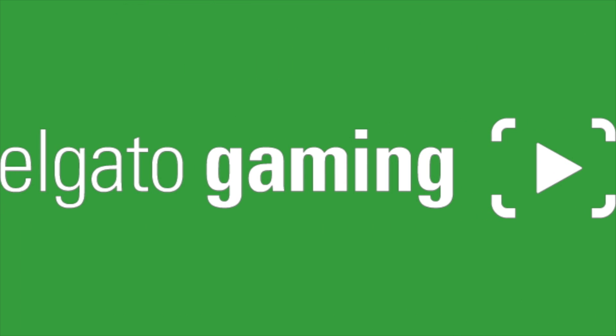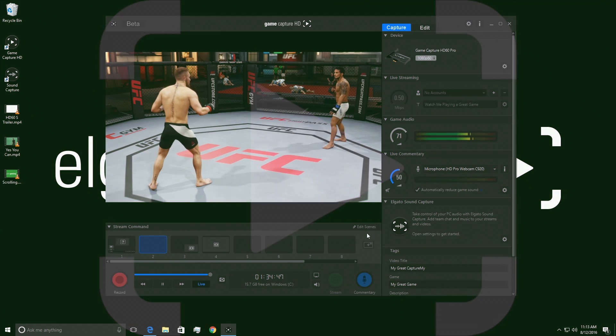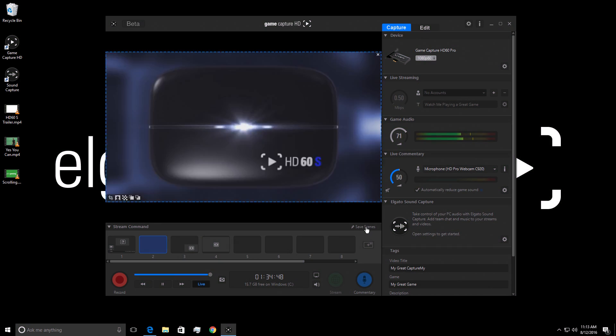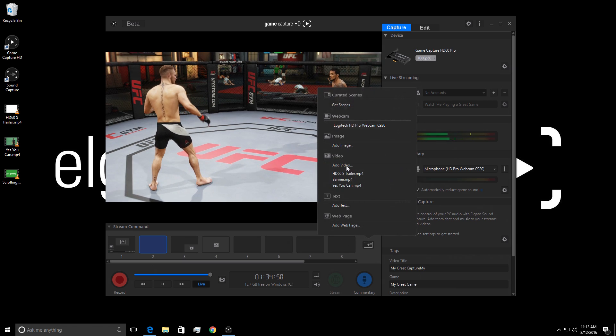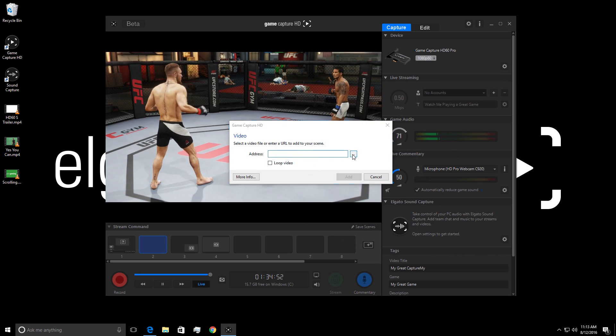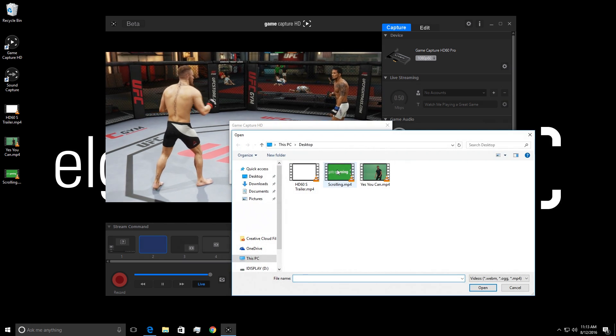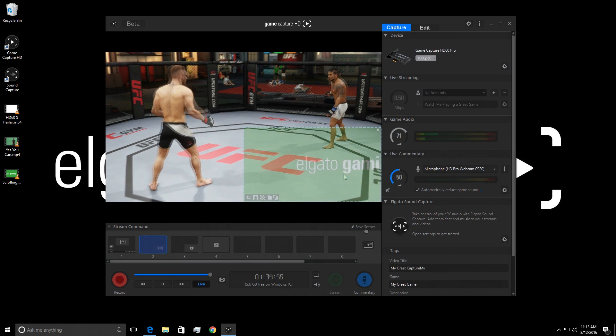Here I have a video where I have two logos that crossfade with one another. I have a chroma green background and it's rendered out to MP4. Now if I go to my scene, edit scene, add overlay, and add video, I can choose this video file, I can make it loop, and I can add it to the canvas.